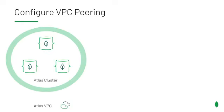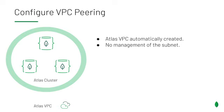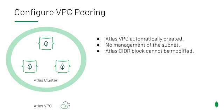The Atlas VPC is created automatically when you deploy your cluster. There's no management of the subnet required and you can extend the VPC via peering to your own personal host VPC. We also allow you to specify an IP for your Atlas VPC when creating the cluster.